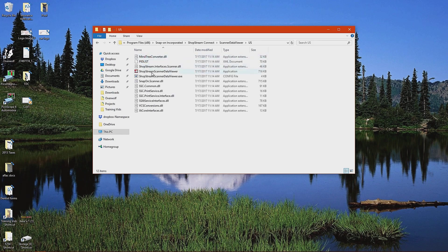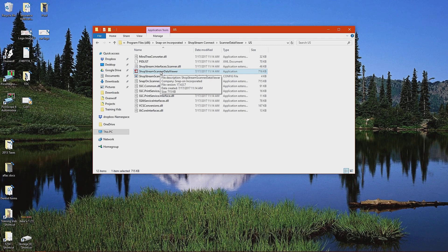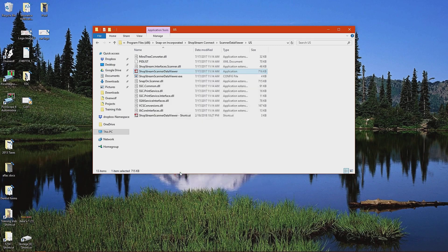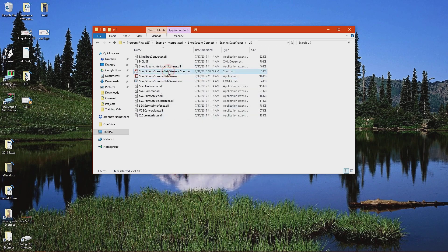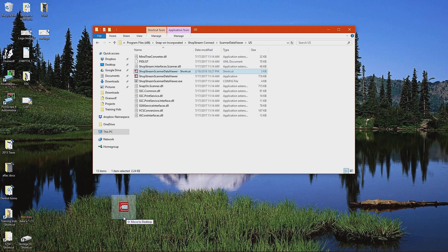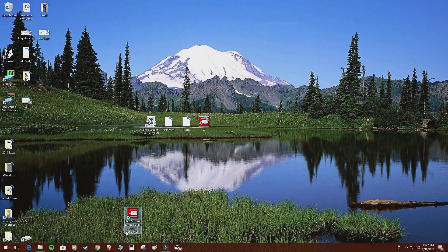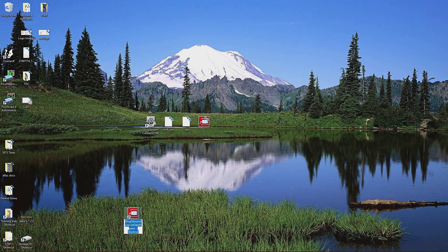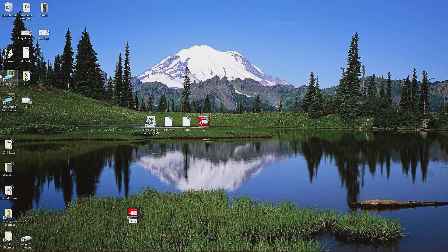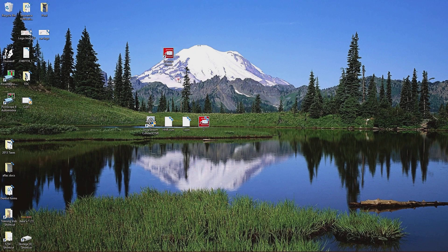And then in here there is a software for viewing scanner data. If you right click and click create shortcut, it'll put a shortcut in the same folder. And then what you can do is click and drag this software, this shortcut to your desktop. Once that's on your desktop, you can go ahead and rename this. And I'm going to name this scanner viewer. Now I have a scanner viewer program that's on my desktop.